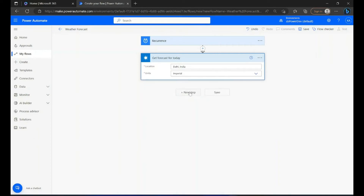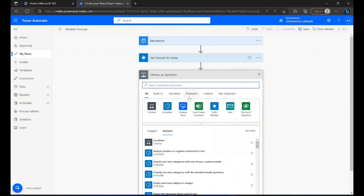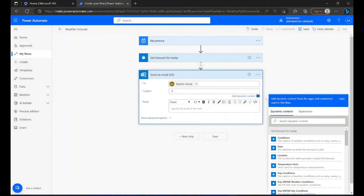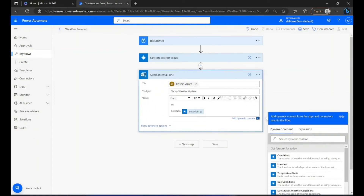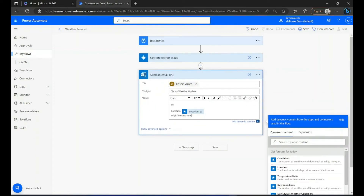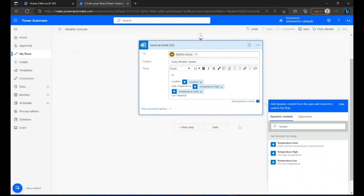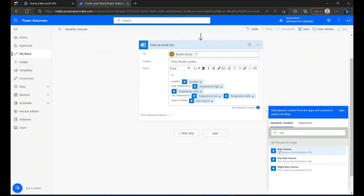Now a new step — we're going to search for mail. We're going to fill in the person's name or email, subject, and other information we get from the above step that we want to share.